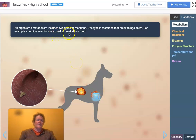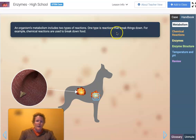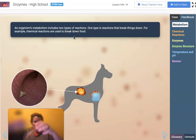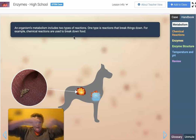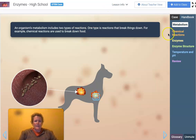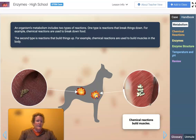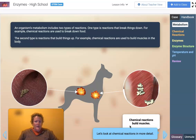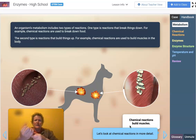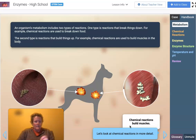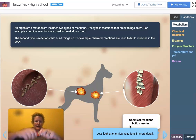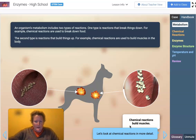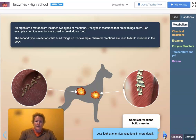An organism's metabolism includes two types of reactions. One type is reactions that break things down — for example, chemical reactions break down food into smaller pieces. Another kind of chemical reaction, like building muscle tissue, involves putting amino acids back together to build a protein. You can also build carbohydrates and other biological molecules.